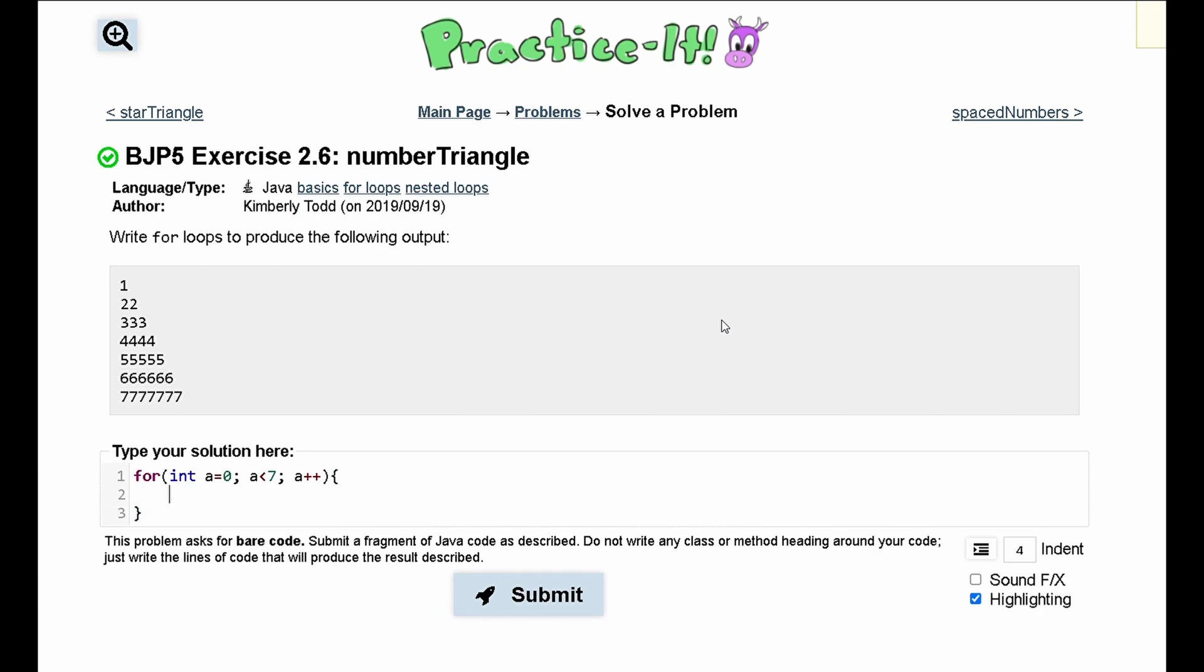Next, we are going to have a for loop in here, and this is going to run and output all of these numbers. So we are going to say int b is equal to zero. And actually, we should start a at one, and we will see why in a second.